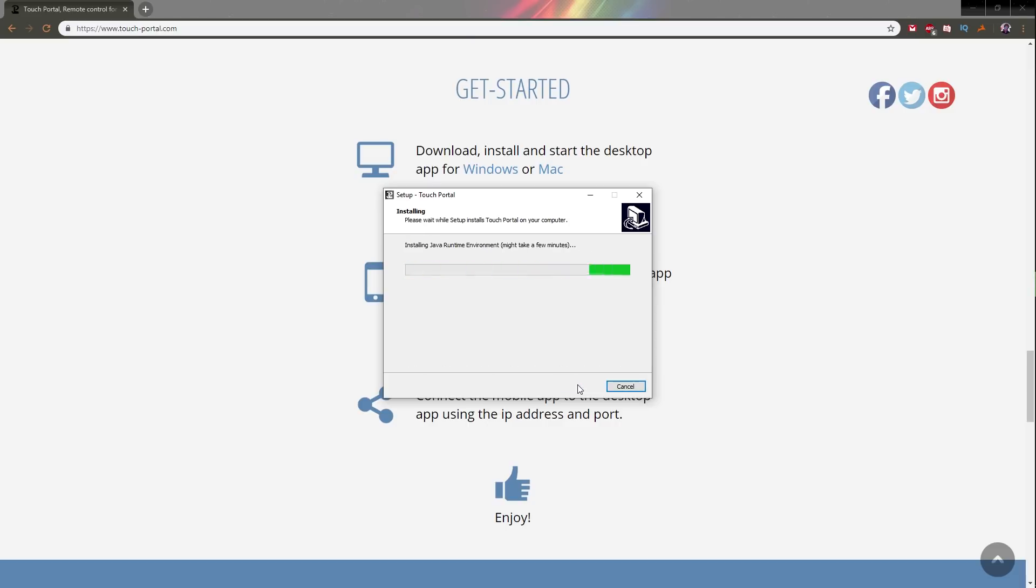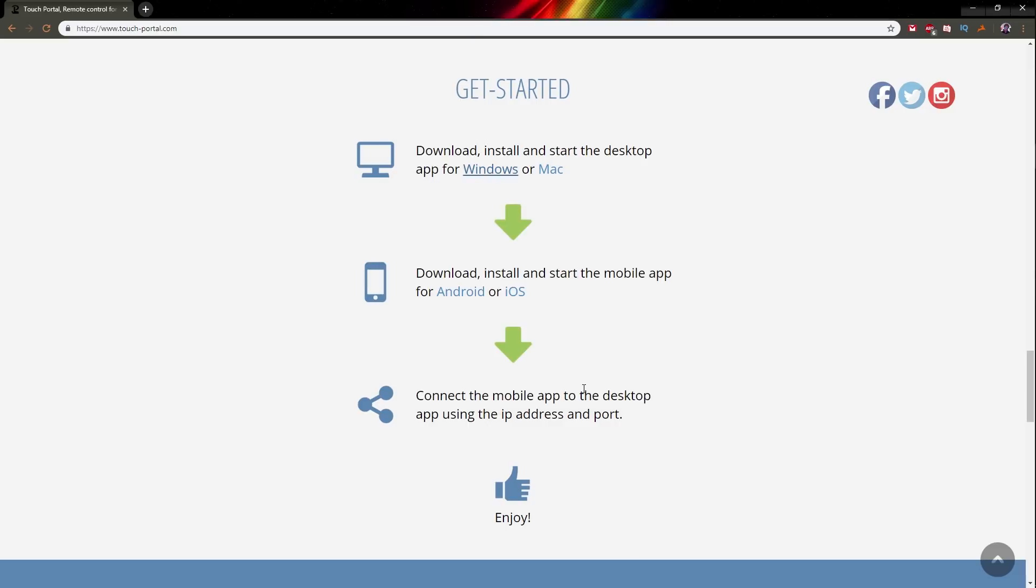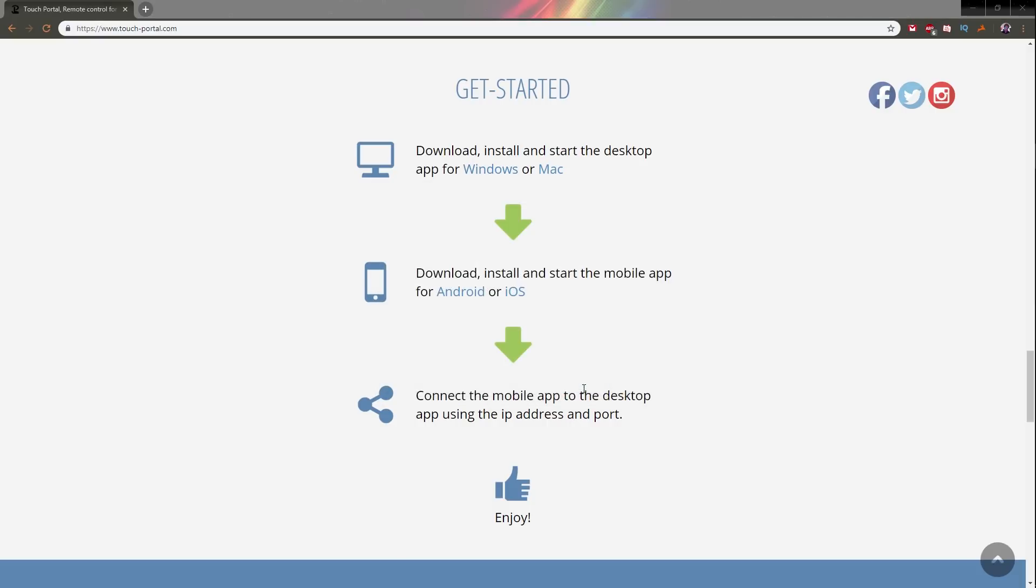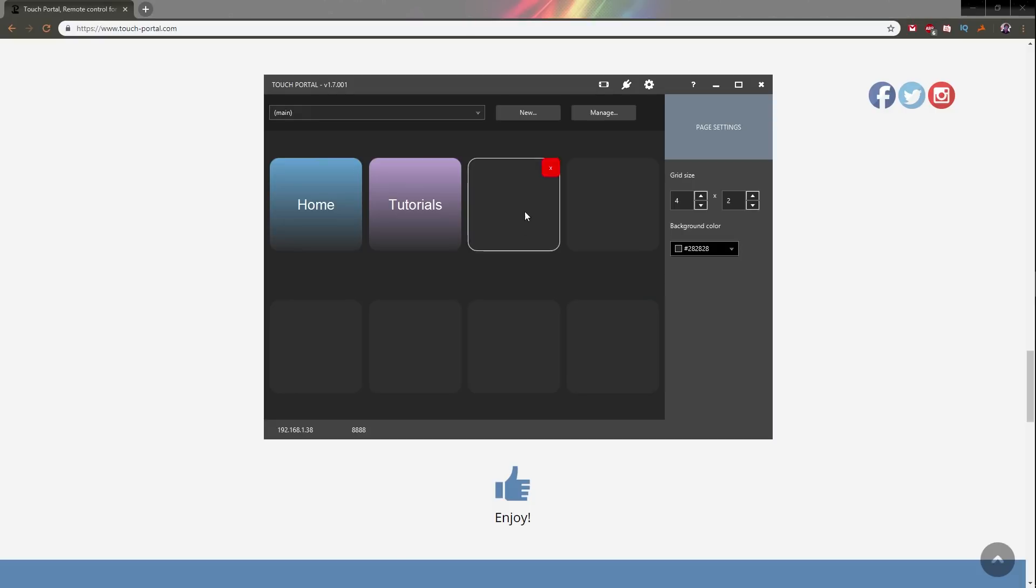We all know that the original Stream Deck from Elgato has scripts and stuff like that where you can send tweets, and it's really what makes the Stream Deck powerful. There's also folders and stuff like that, so we're going to be doing some sort of comparison. After reading through everything on the website, I decided to download it. So I downloaded it for Windows, installed it, and once I was done installing it, I opened up the program.